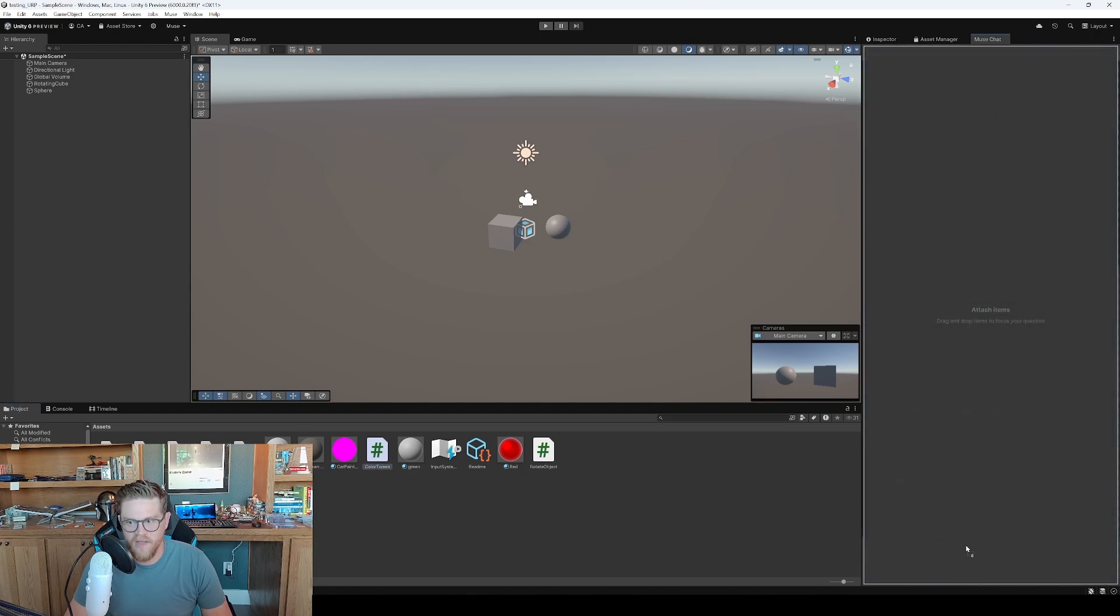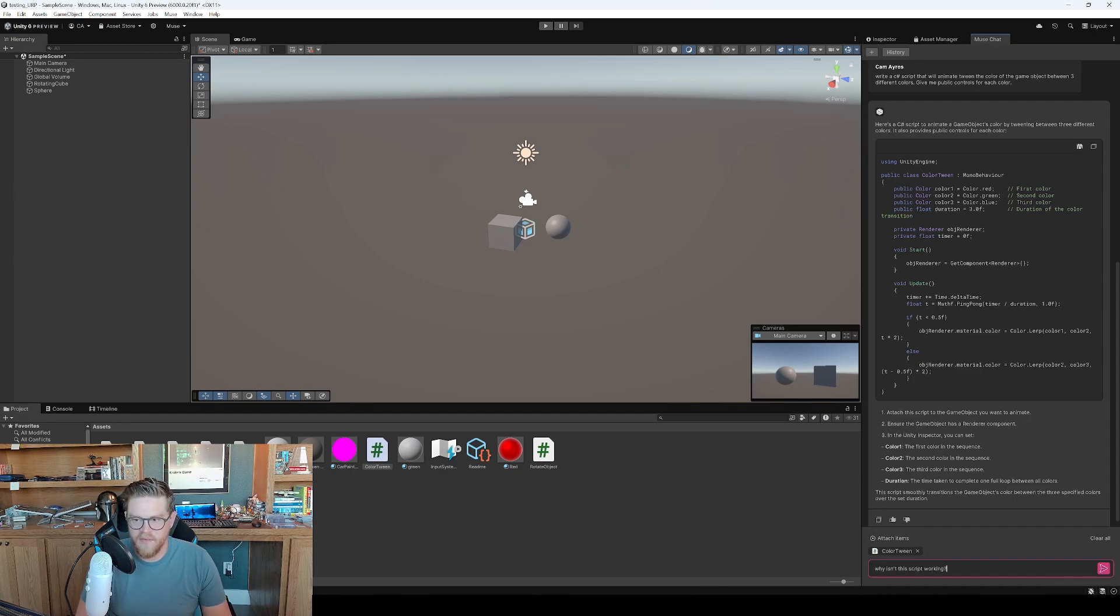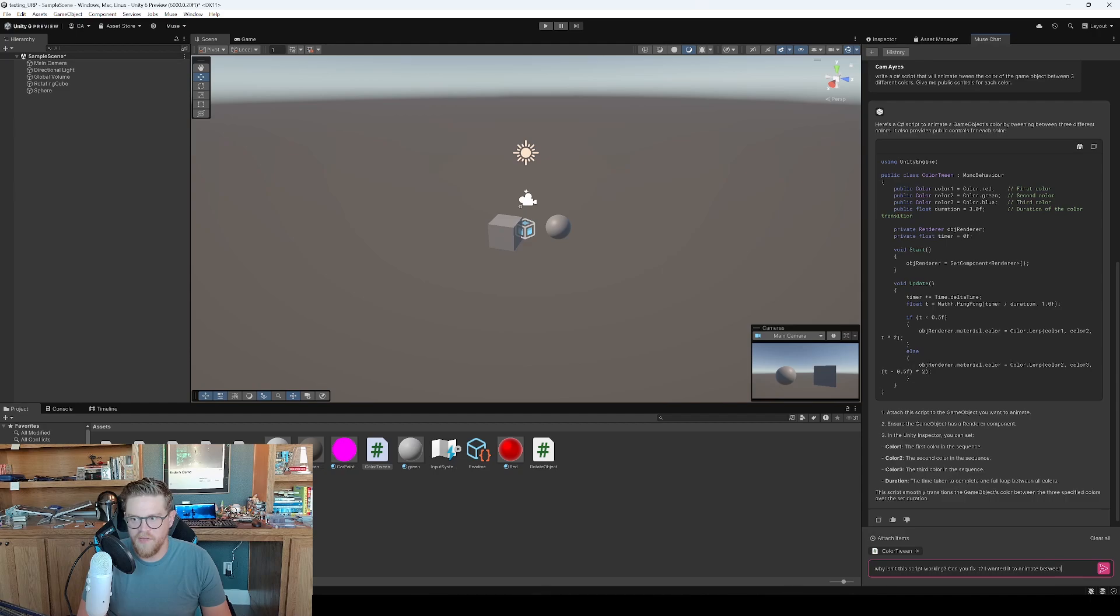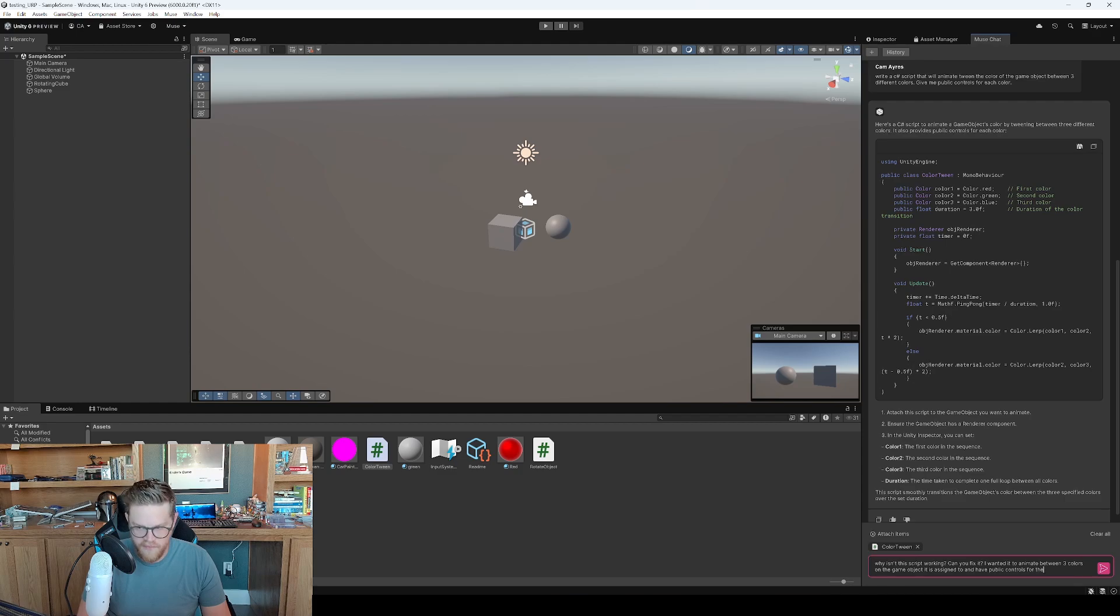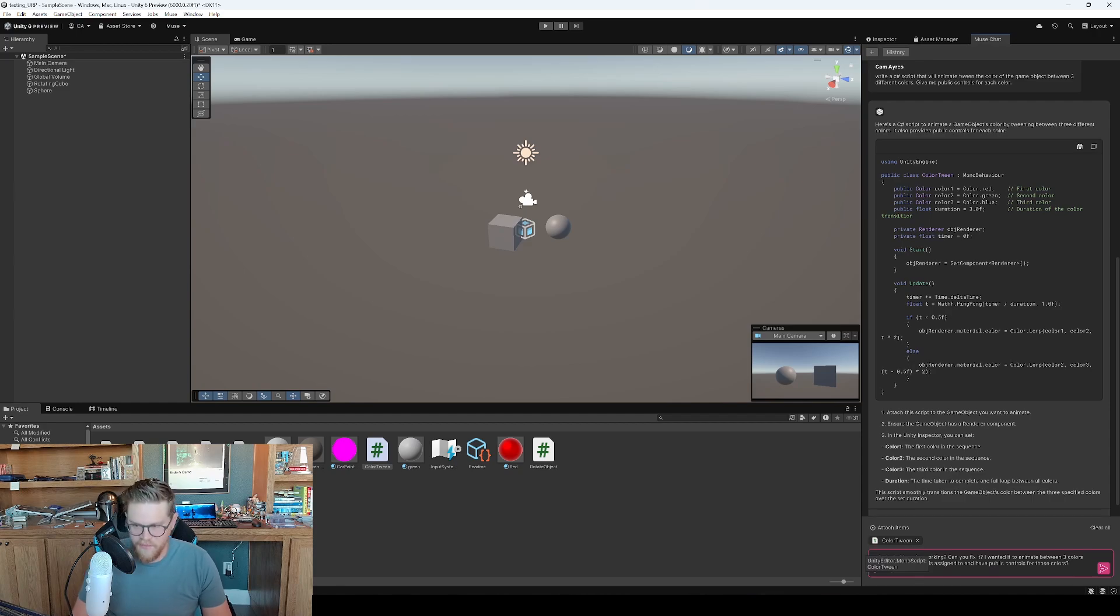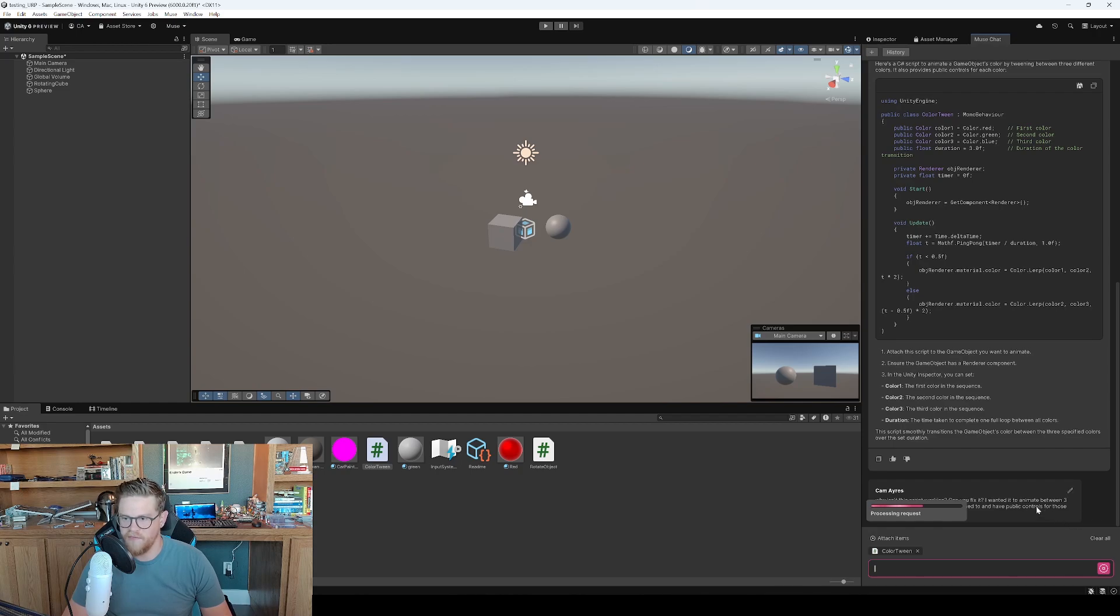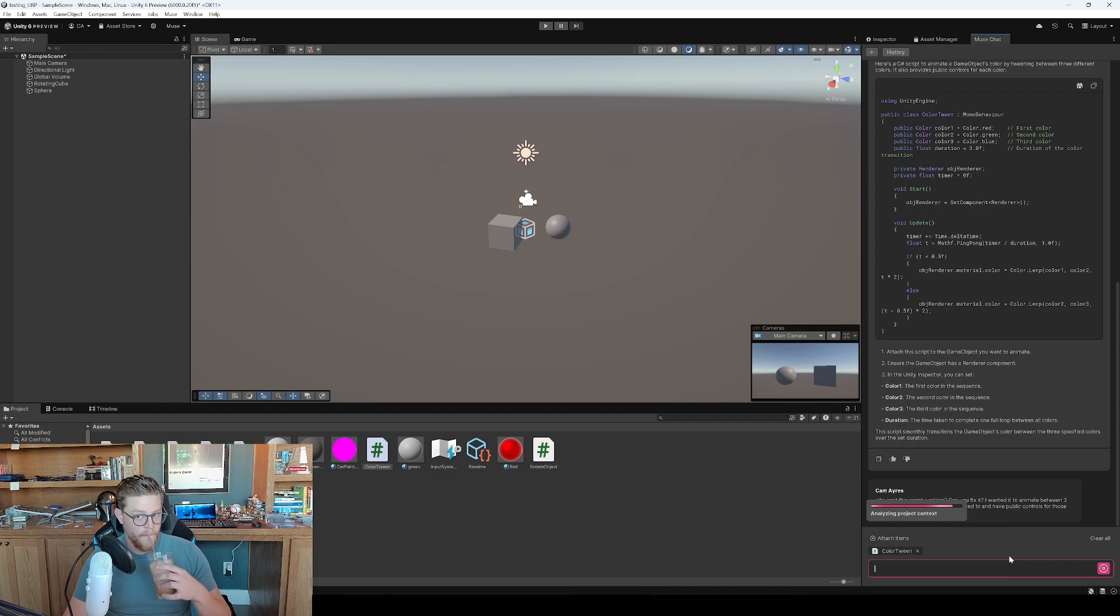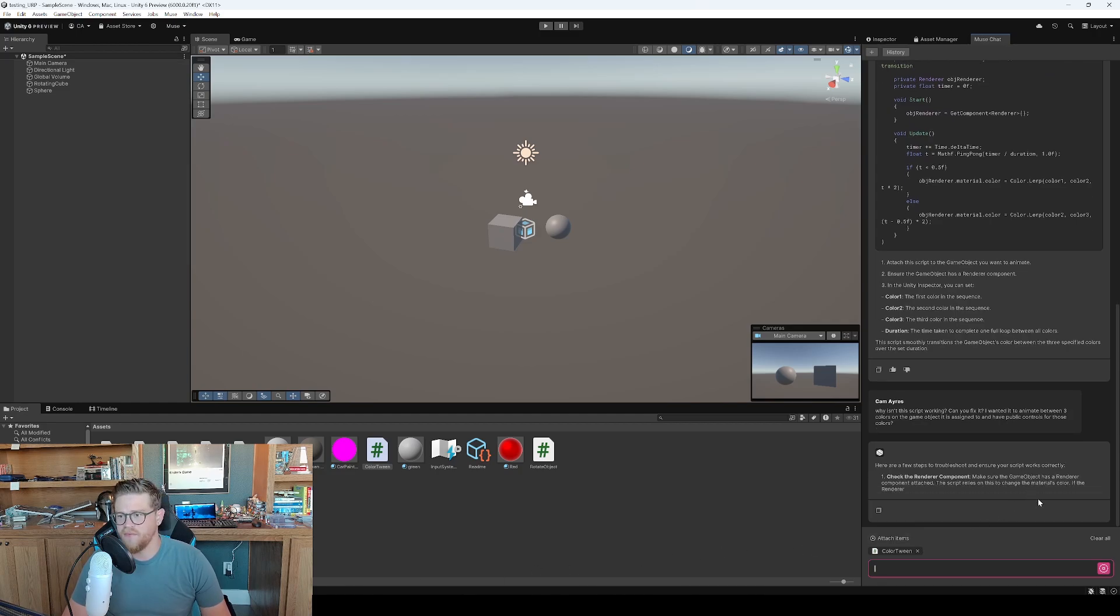And now let's go ahead and take this and plug it back into Muse Chat. So I can now take this color tween item, drag it over here, and I can say, 'why isn't this script working? Can you fix it? I wanted it to animate between three colors on the game object it is assigned to and have public controls for those colors.' So now it can look at this file and I'm going to say, 'all right, so now troubleshoot this. Tell me why this code isn't working. I need some help. This is what it was meant to do.' So now it's thinking through that.